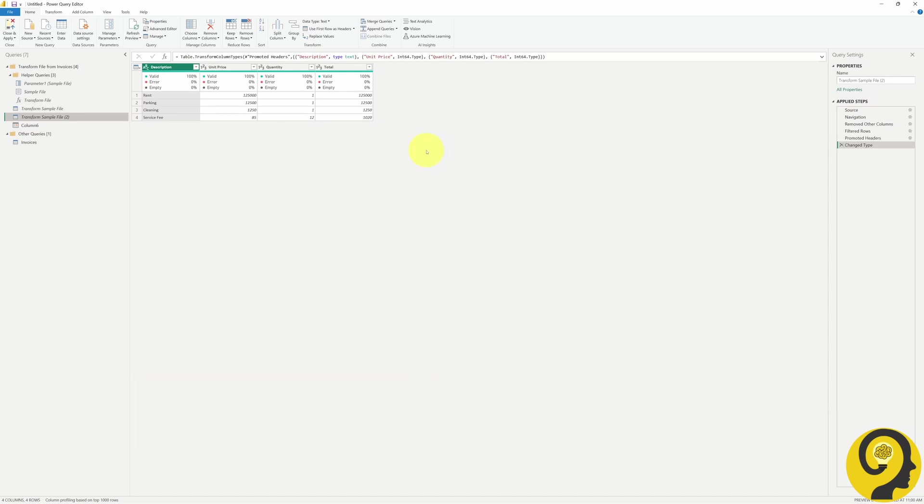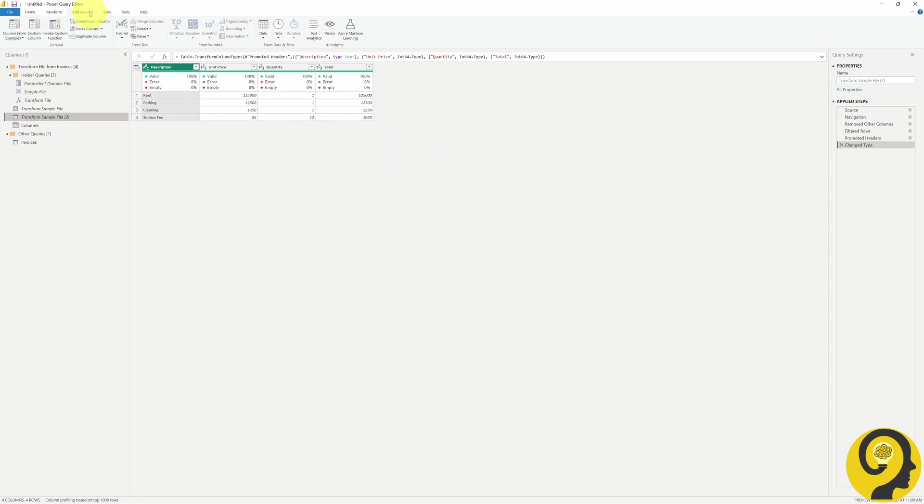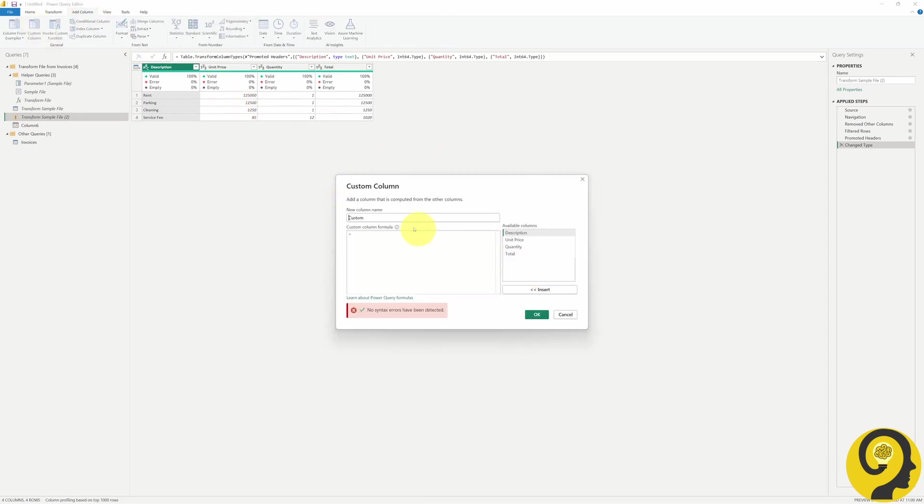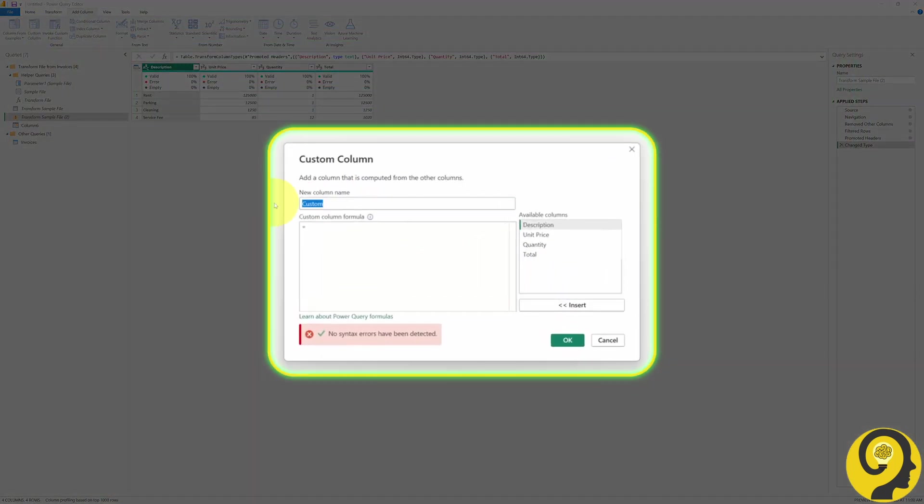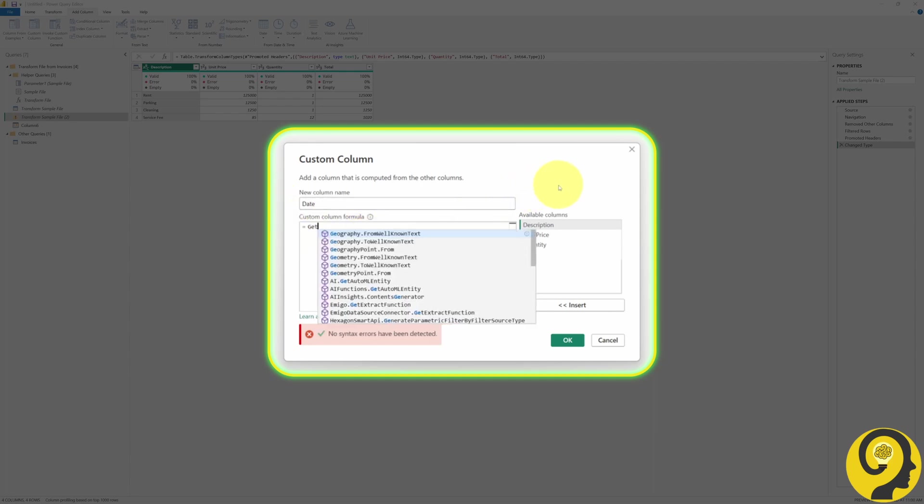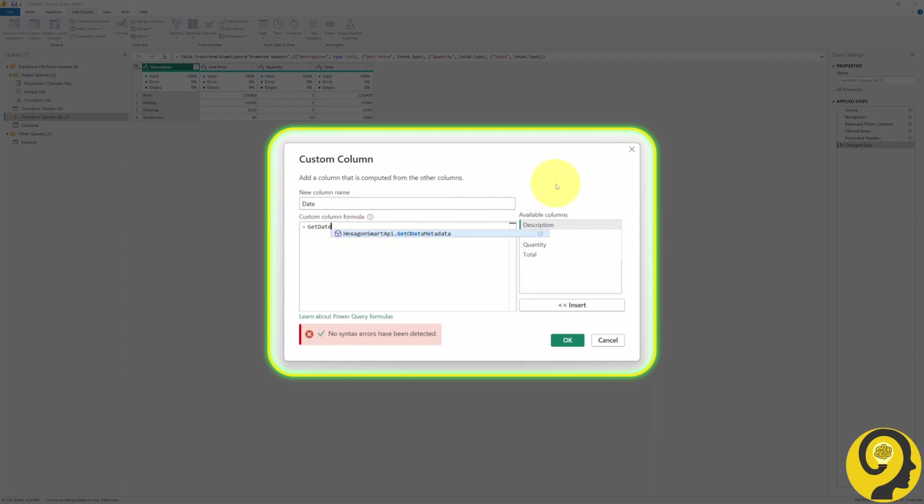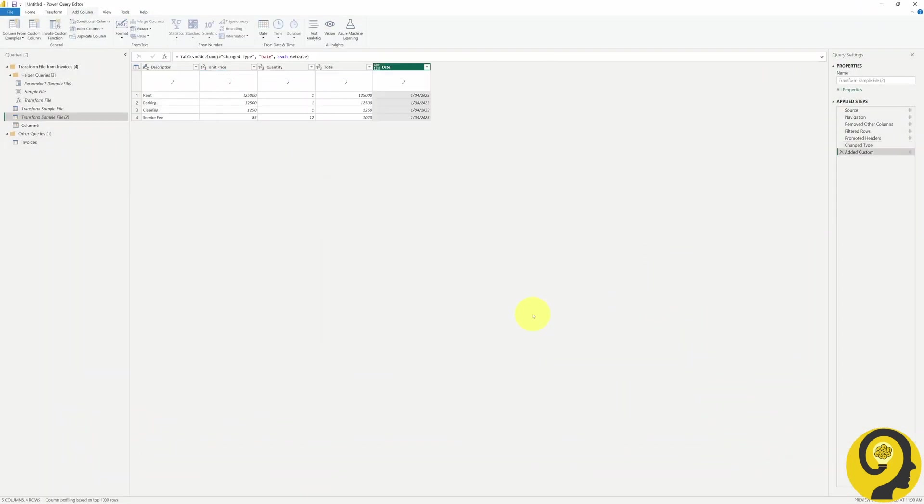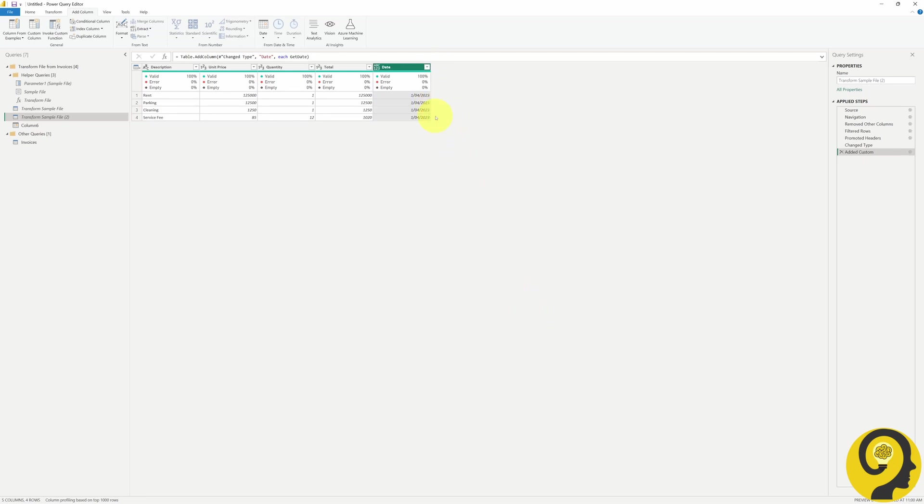But hey, the goal is to add that date as a column and now it's going to be super easy. Click on Add Column and select Custom Column. Name the column as Date and simply type GetDate as the formula. And look at that! We have now assigned the period's single-cell value to a column called Date.